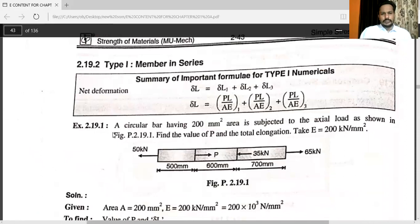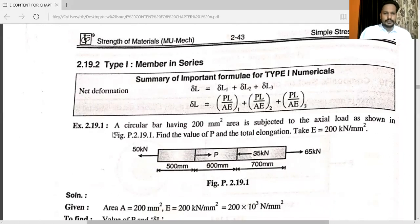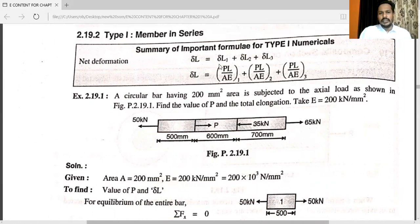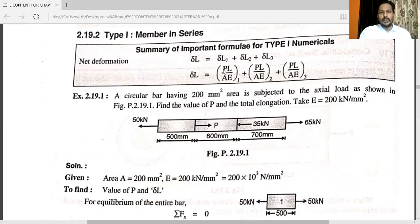Now I will explain a problem related to member in series — that is, compound member. The formula is delta L = delta L1 + delta L2 + delta L3, and delta L = PL/AE. So delta L1, delta L2, and delta L3 are each calculated as PL/AE for their respective sections. The load, length, area, and Young's modulus will all be different for each section.